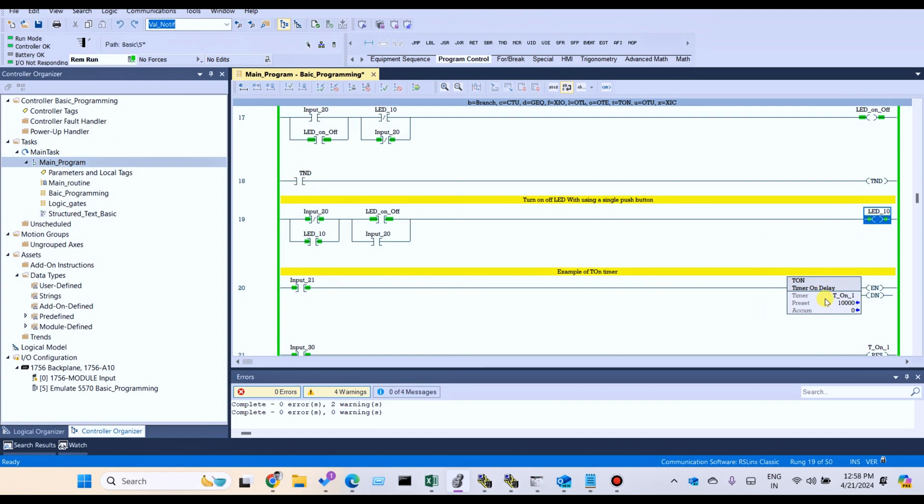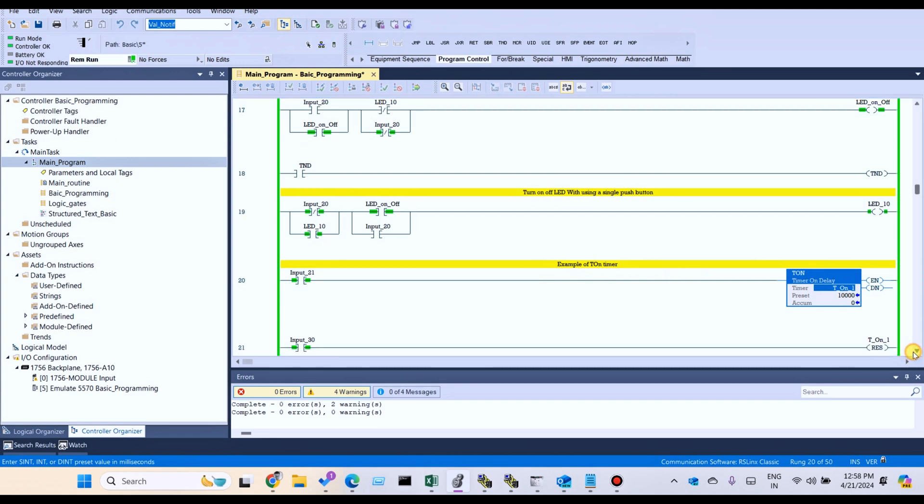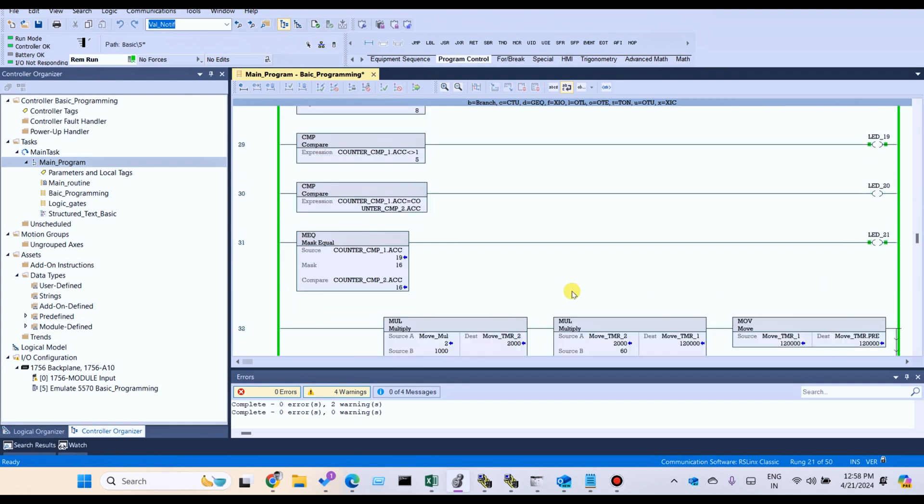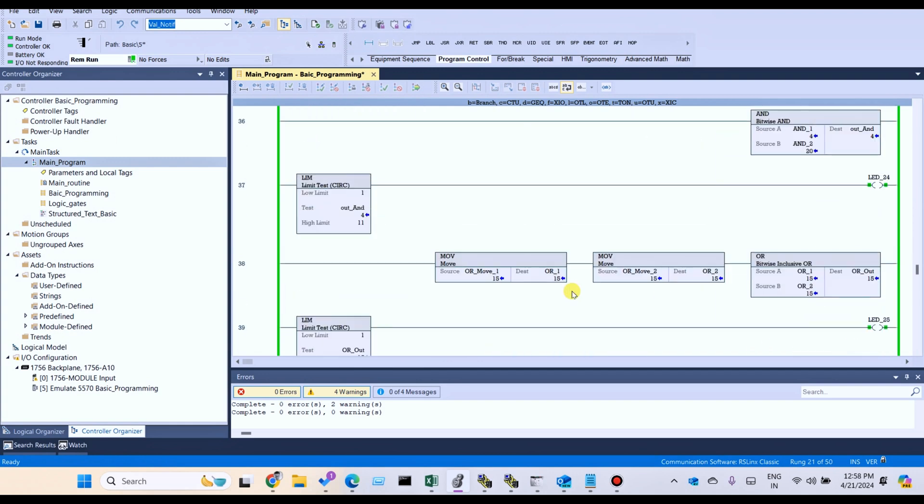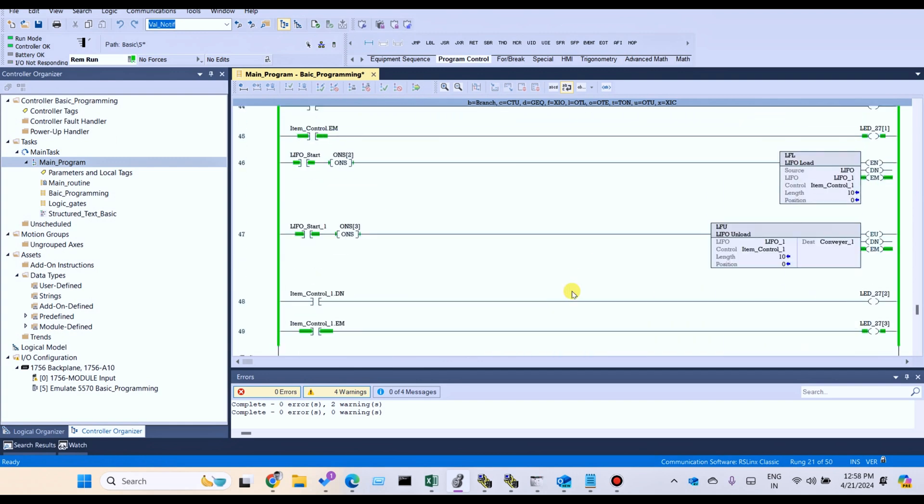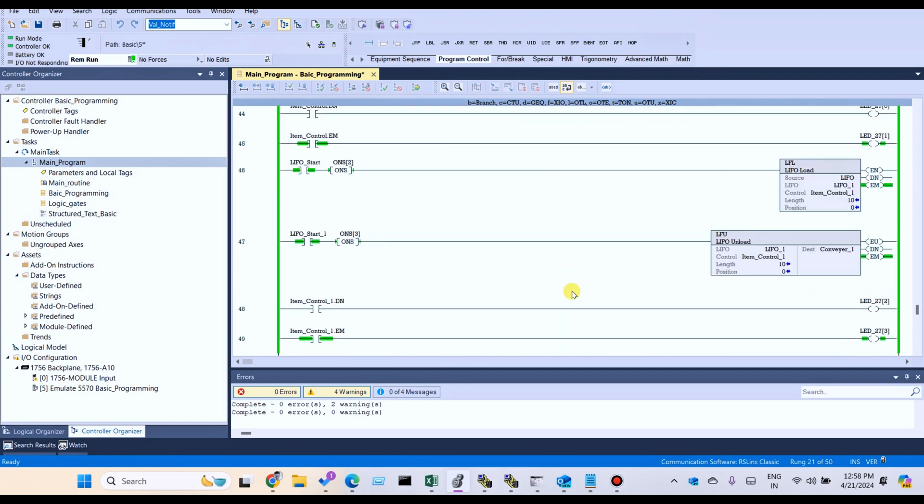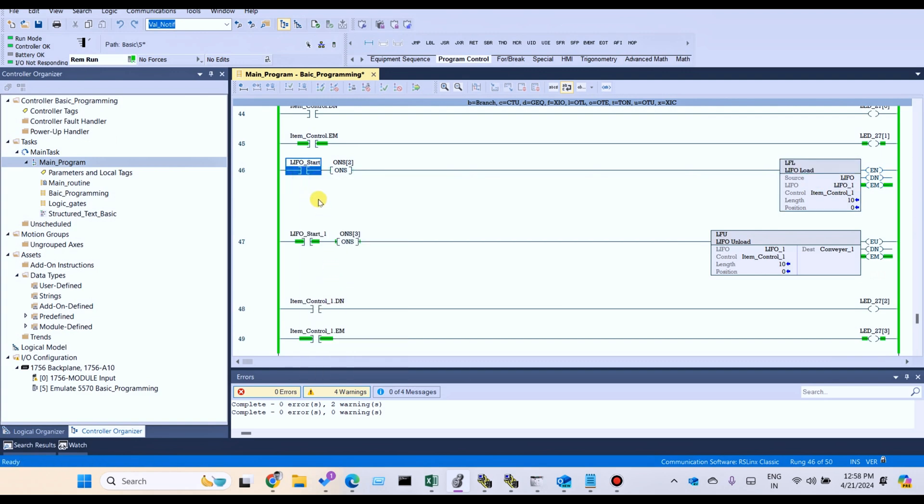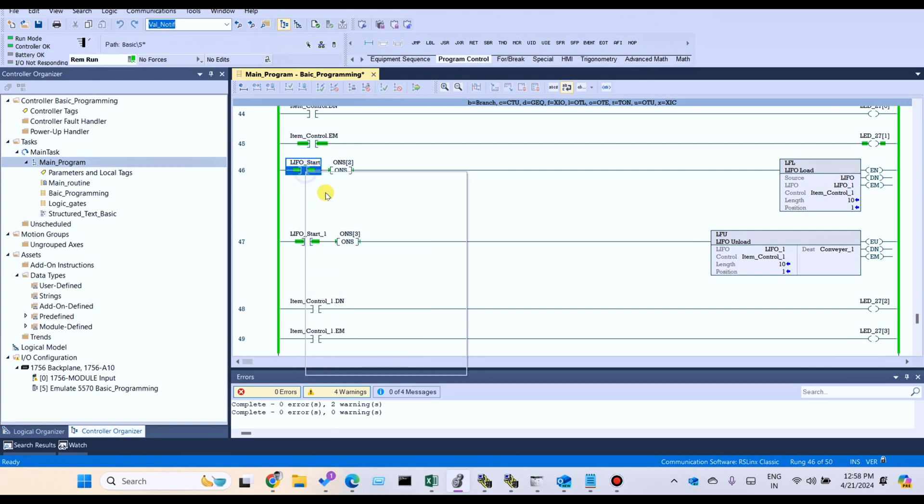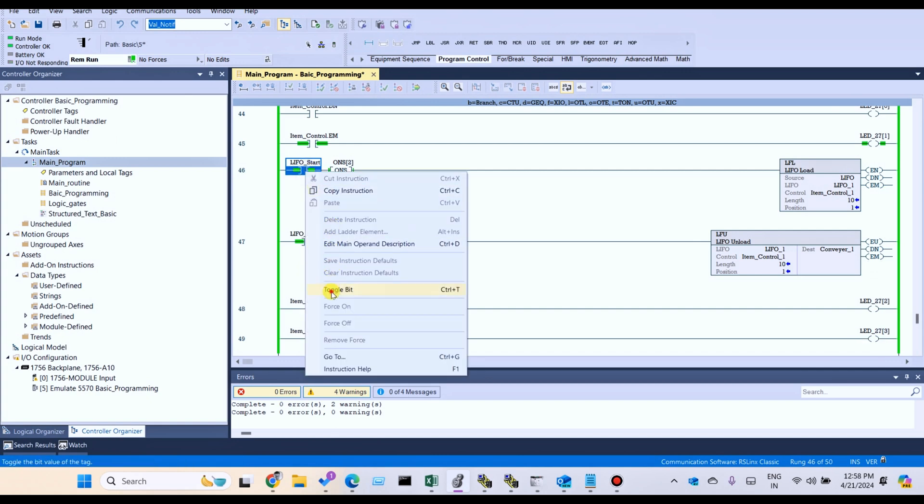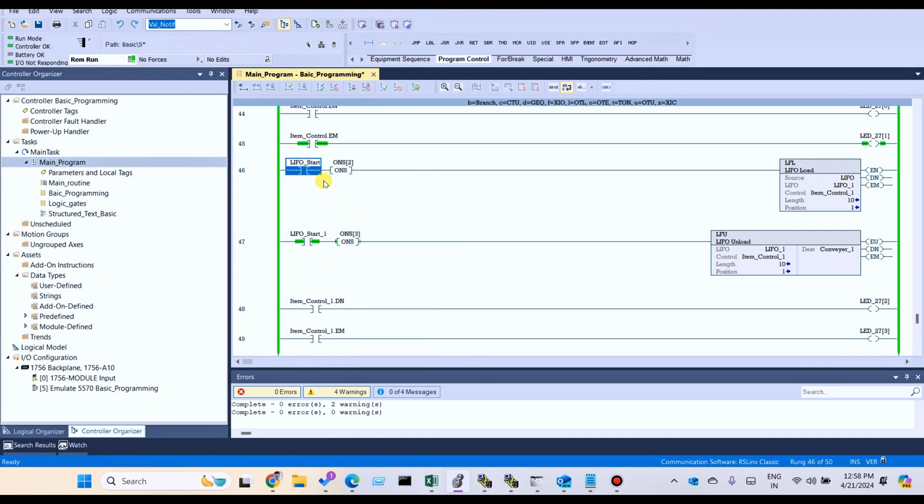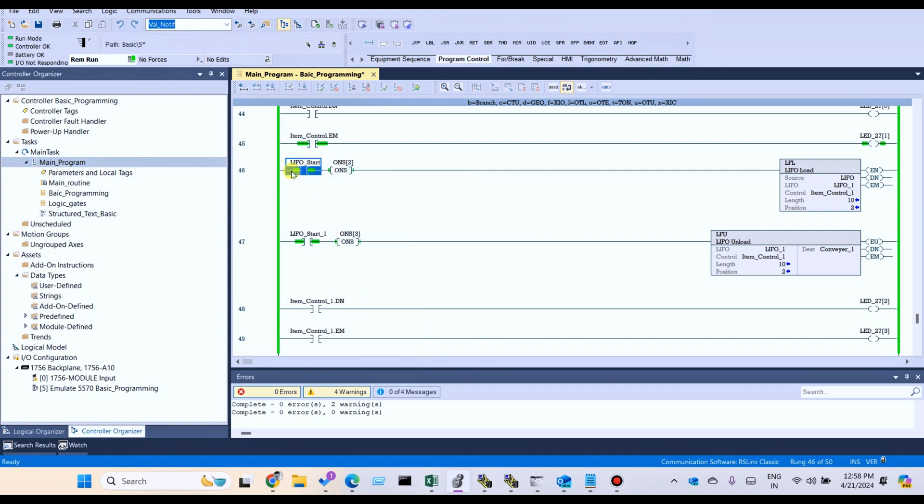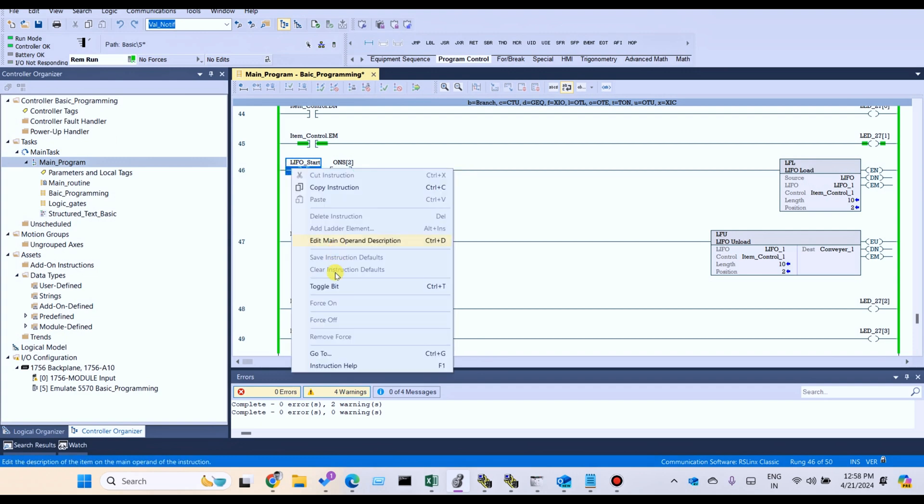We can see the timer is on. Also, we can see LIFO is again counting the length.